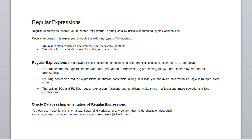Regular expressions have been used in Unix for a long time. They are also implemented in many other languages: Perl, Java, Ruby, Python, .NET, and also databases like Oracle, MySQL, and PostgreSQL. They have been very useful for a long time in programming.